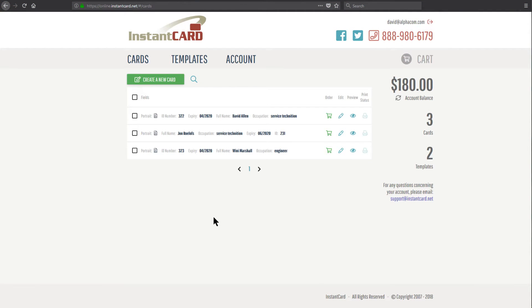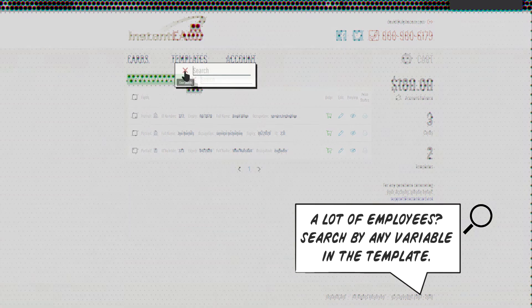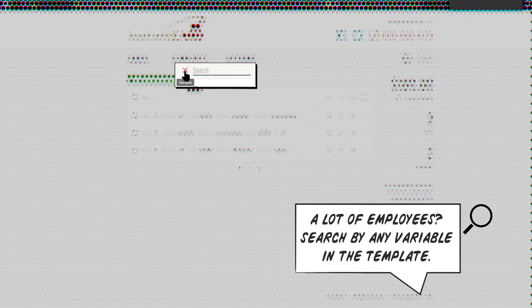But say you have a bunch of cards already made and you actually want to find the card you just made to double check it. I can use my search tool to search by name or occupation or any of the variable fields. In this case, we'll use the name.